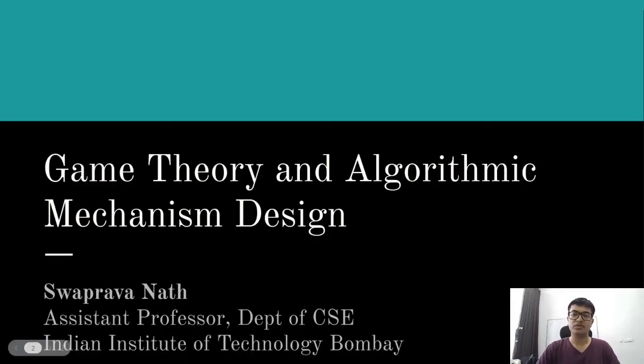Welcome to this introductory course on Game Theory and Mechanism Design. My name is Subhravanath. I am an Assistant Professor at the Computer Science Department, IIT Bombay.